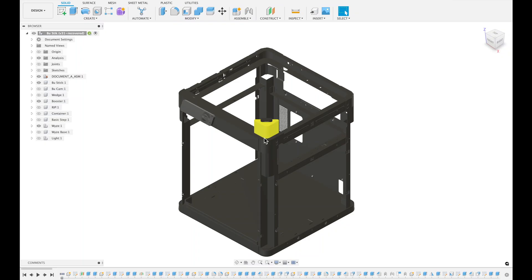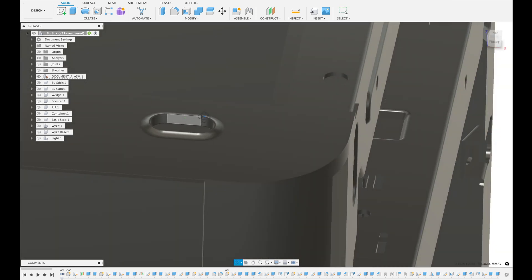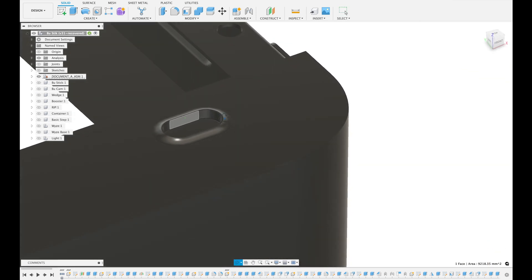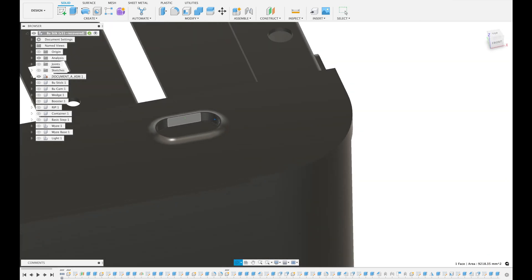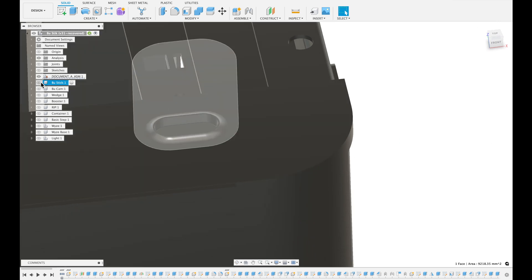For those of you that aren't familiar, I originally made the Boosted, which is a modification for the Bambu Lab P1P. If you haven't seen that video, please review it beforehand - it'll make a lot more sense going through it.